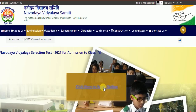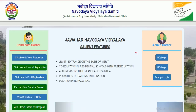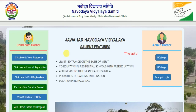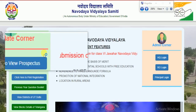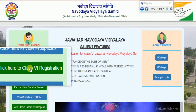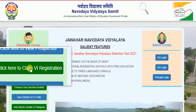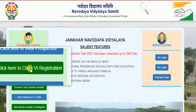After clicking that blinking icon, you will get this type of interface on your computer screen or mobile. I will show you by zooming and magnifying the whole data. Here, you always click the option that says 'click here for Class 6 register'.